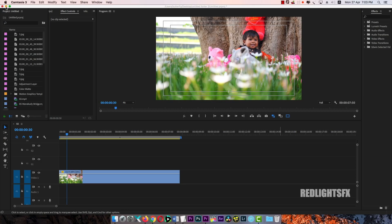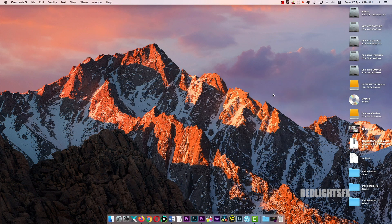Hi friends, this is RedLexFX. How do you install the presets? Let's see how you install the presets.